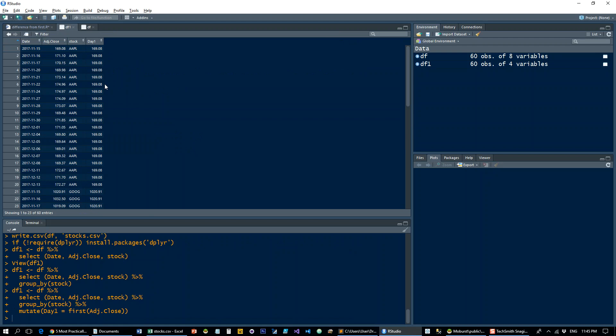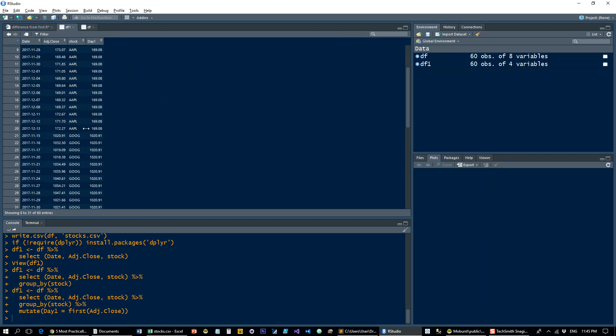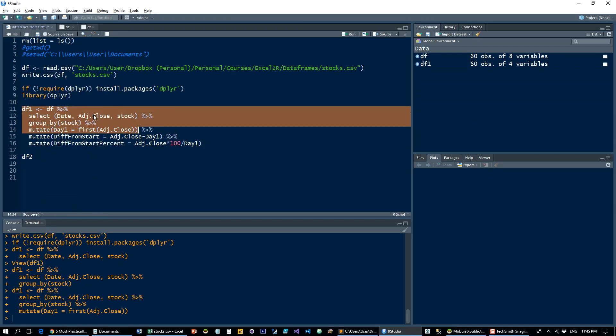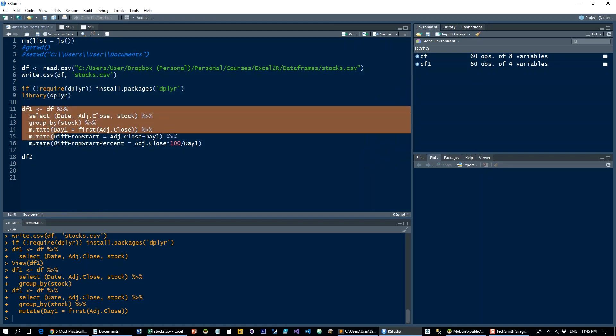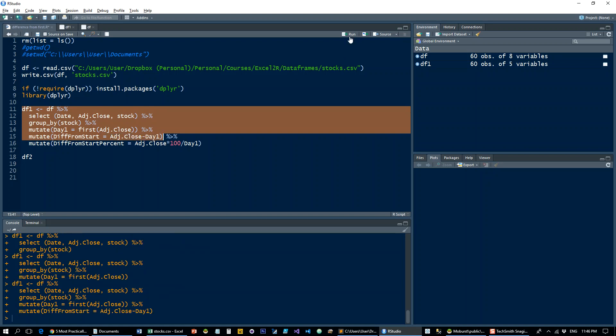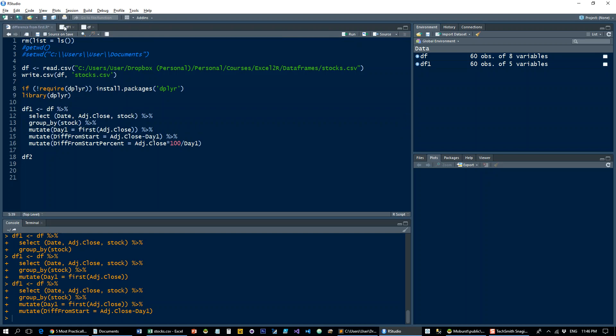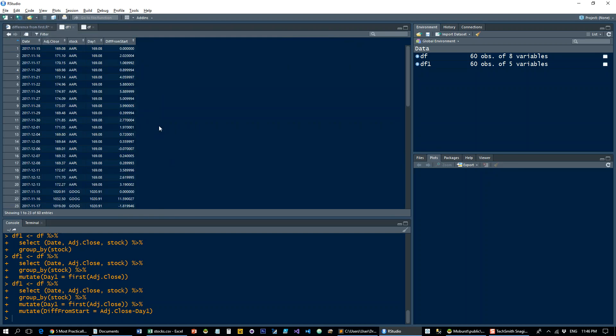Great, so here is the price, the first price of the series in each one of the series. Then we'll add another column which is going to be called diff from start, and that's just going to be the adjusted close column minus the new day one column.